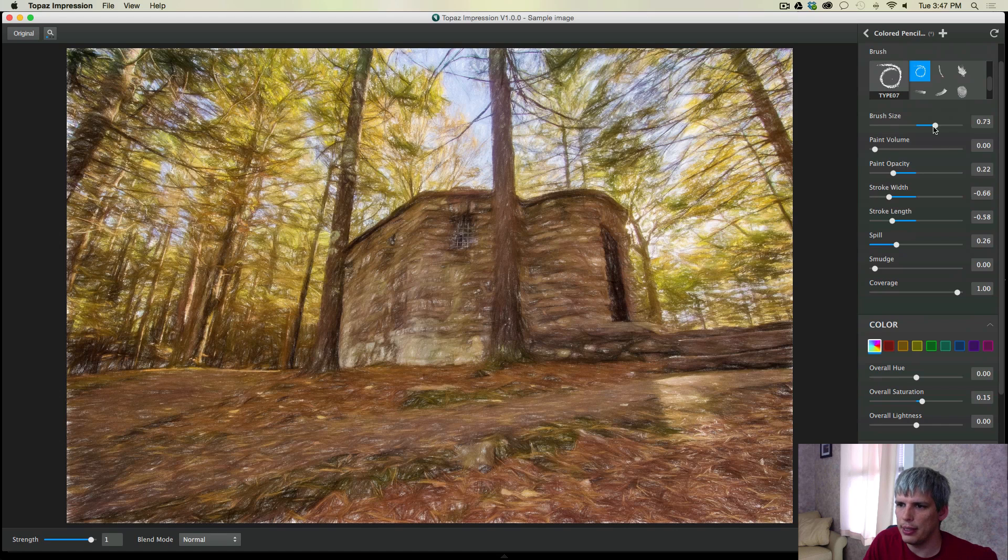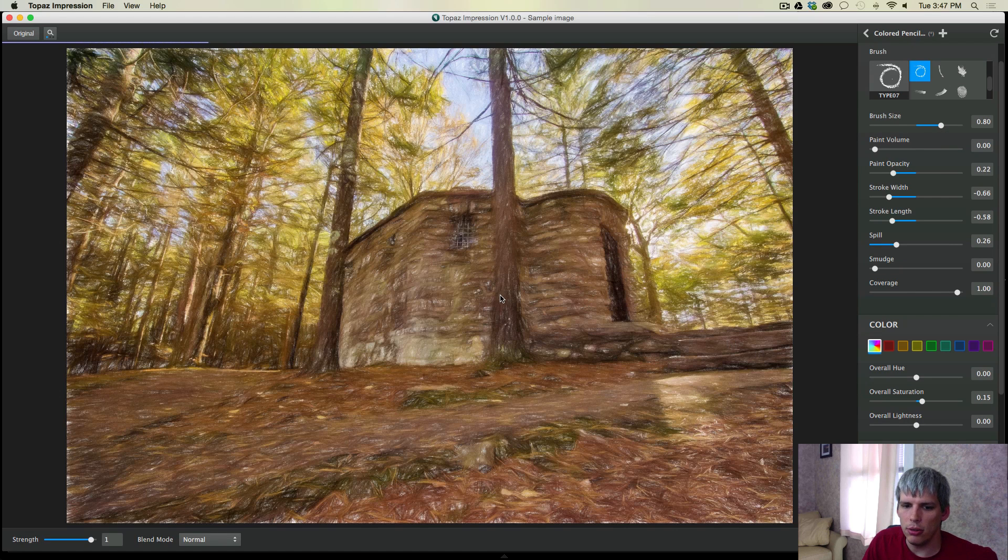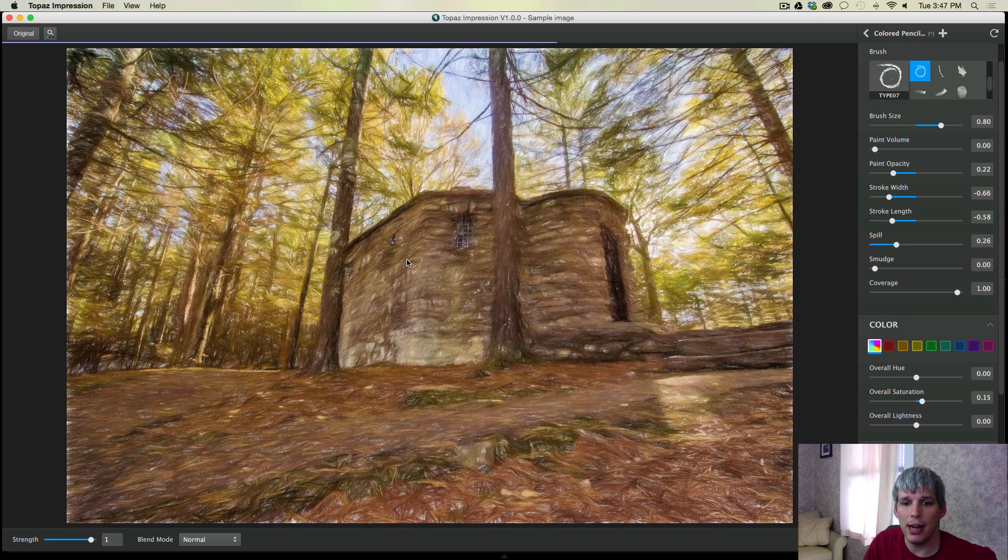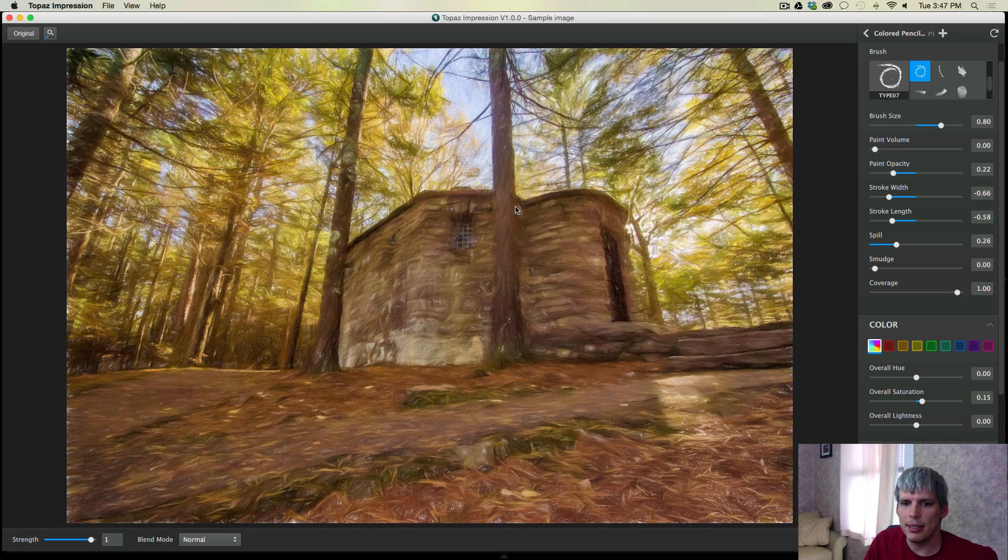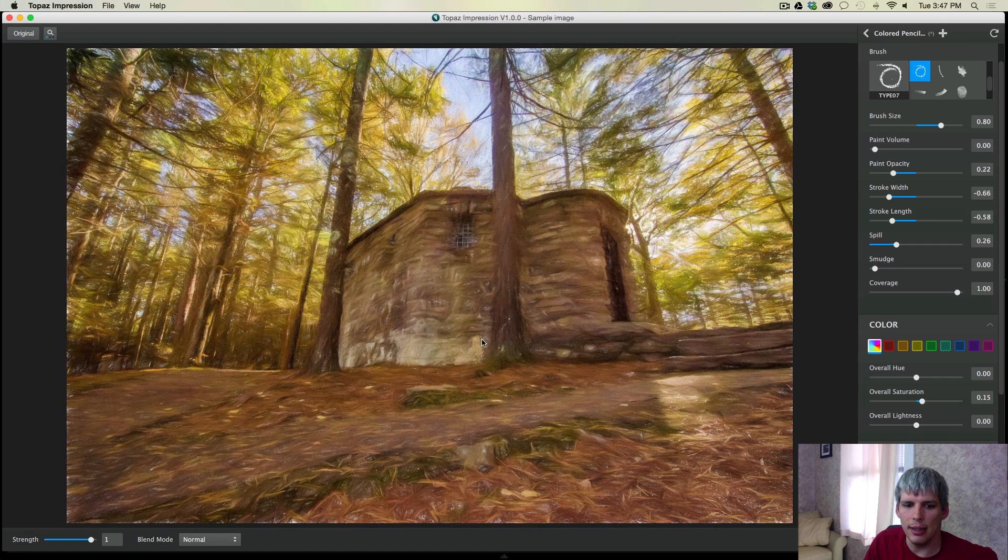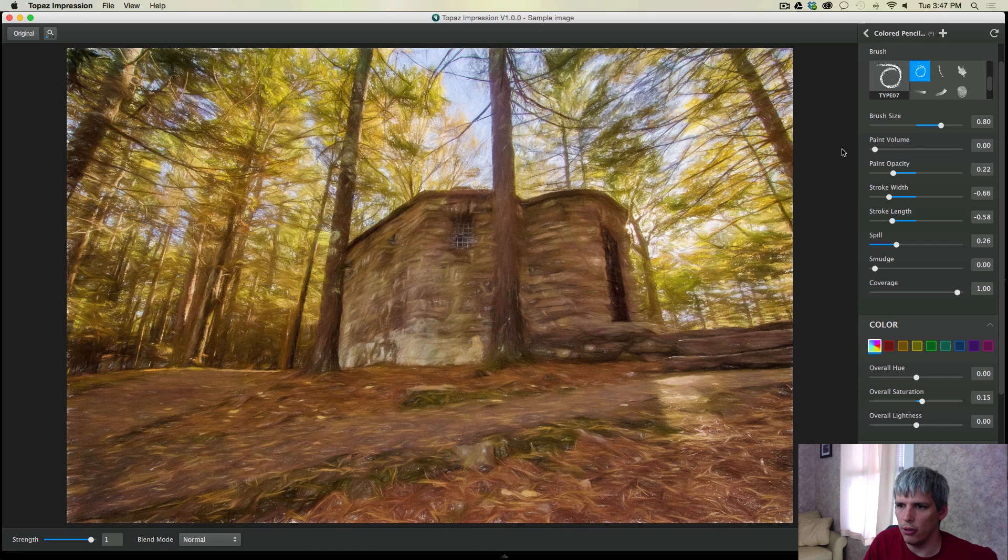...is I'm actually going to increase the brush size a little bit. And what I want to do is I want to basically get rid of as much of this background as I can, but still retain a lot of the details in the photo.